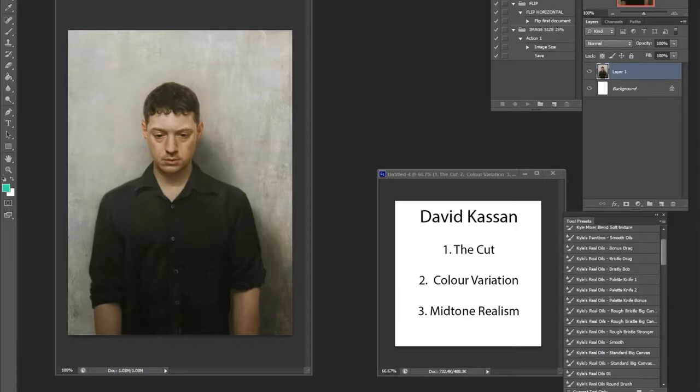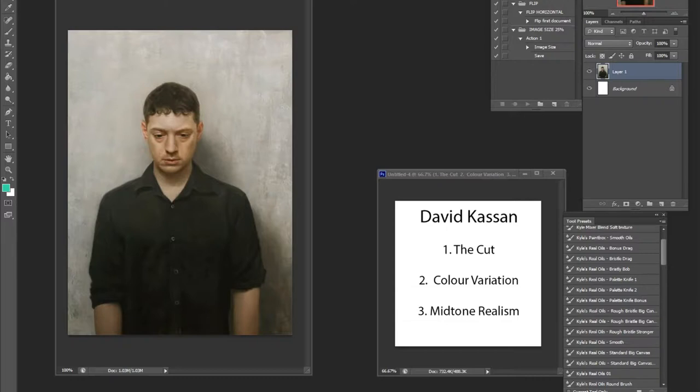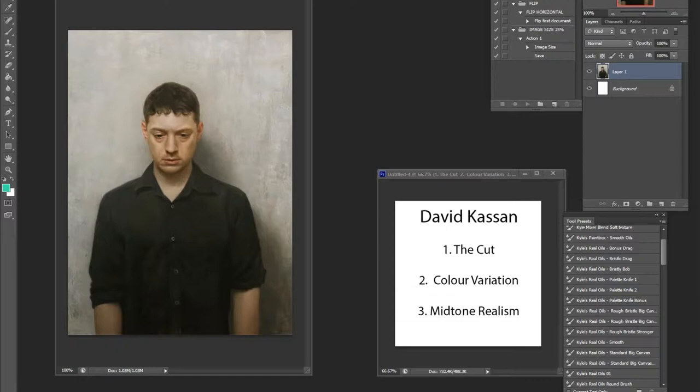So first I want to talk about the cut, just something simple to compare it with more cartoony, more stylized work. Number two, I want to talk about color variation and how it pertains to skin tone and realism in general. And number three, I want to talk about mid-tone realism. I will talk about it as we go along.